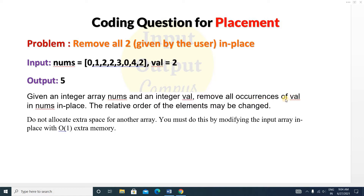Here is the question: given an integer array nums and an integer value, remove all occurrences of that value in nums in place. So if you see this input format, there is an array and then a value. The value is two, so you can see two is present inside this array and you have to remove those twos from this array in place, without using any extra space. The relative order of the elements may be changed after removing.